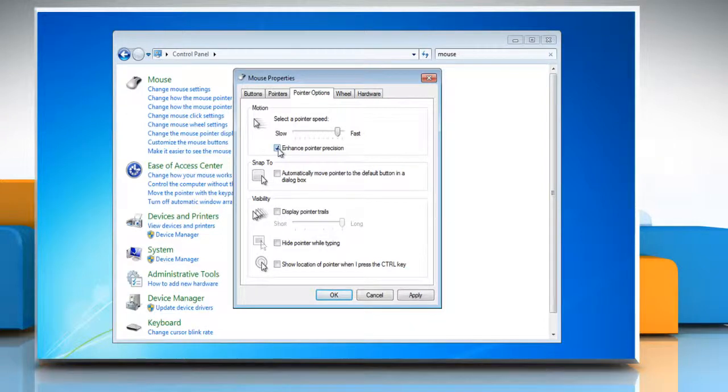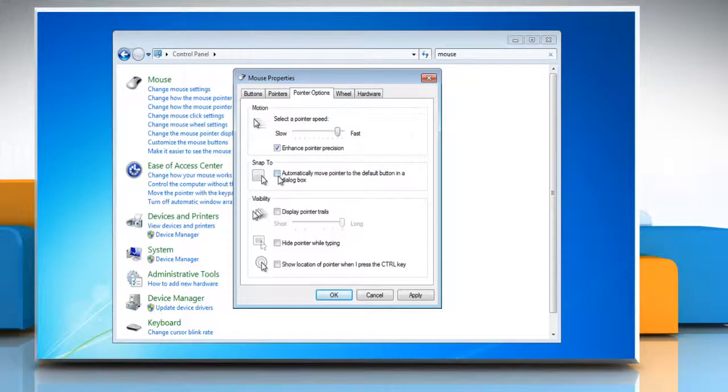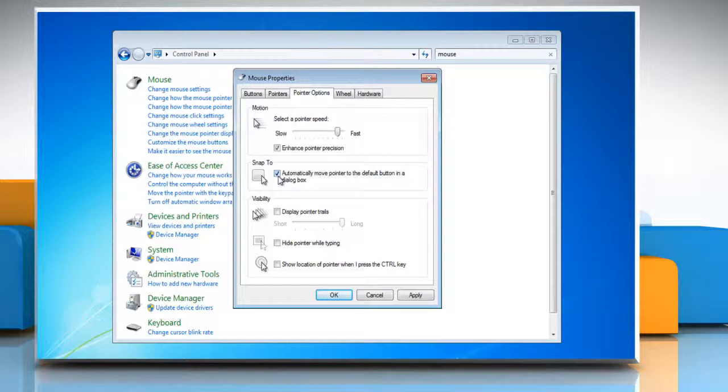Or, to speed the process of selecting a choice when a dialog box appears, select the Automatically Move Pointer to the default button in a dialog box checkbox.